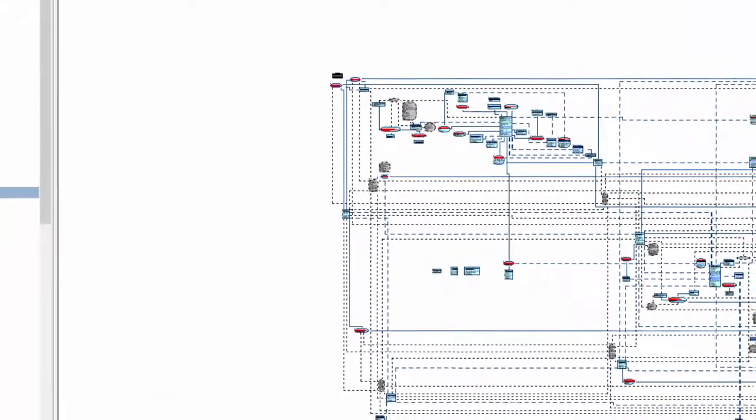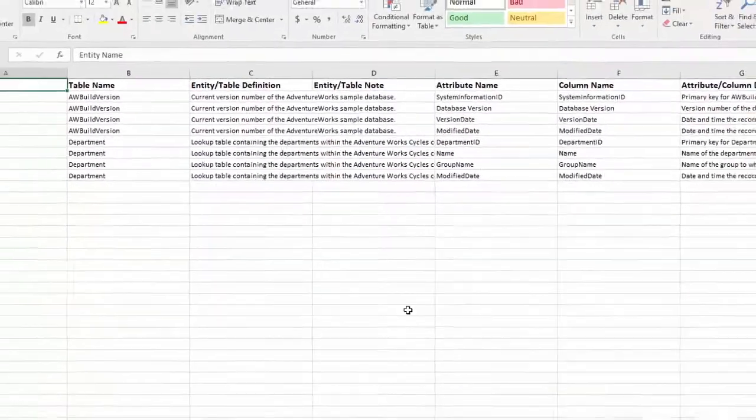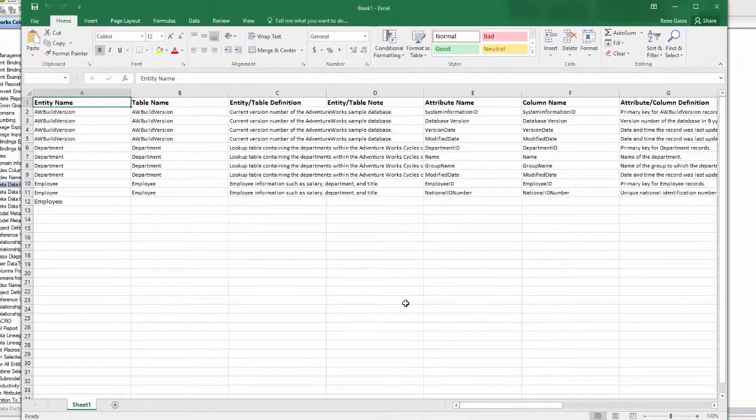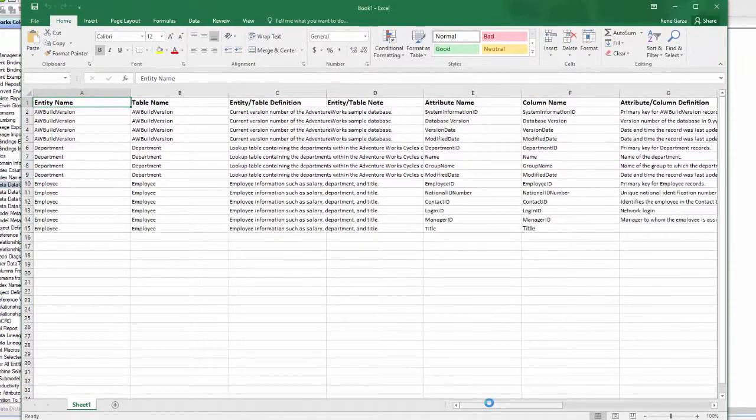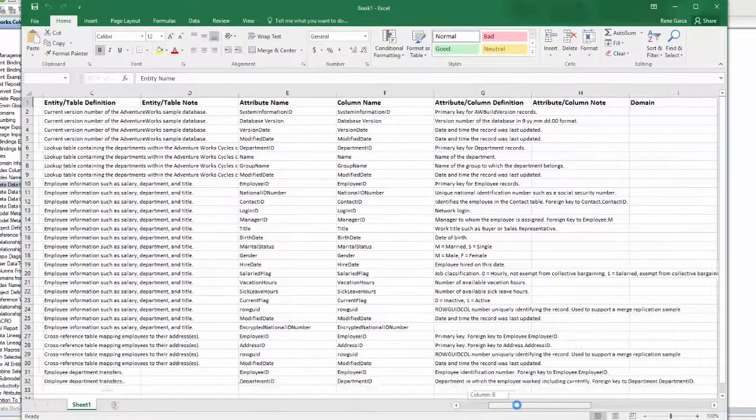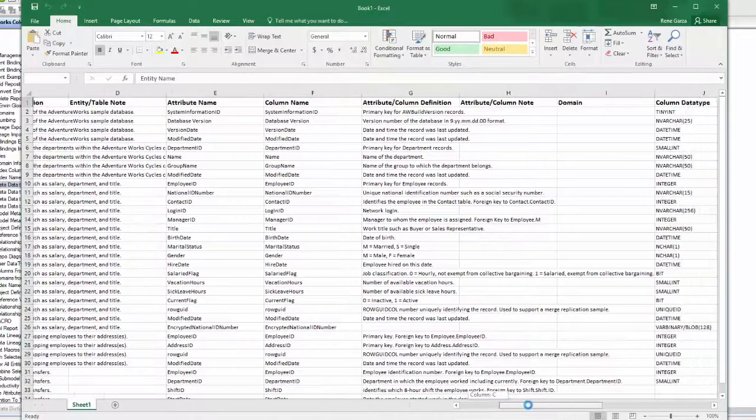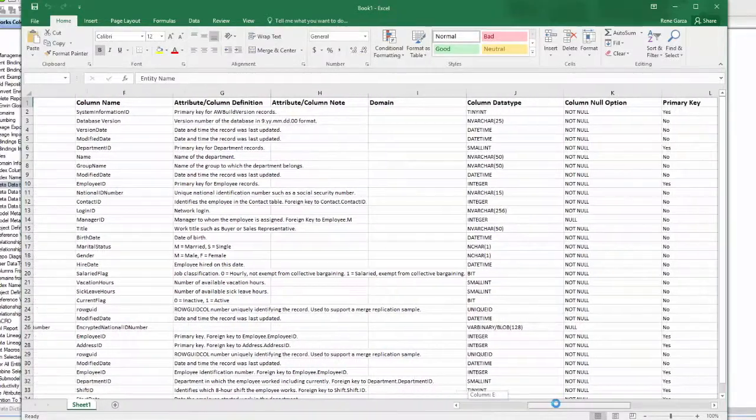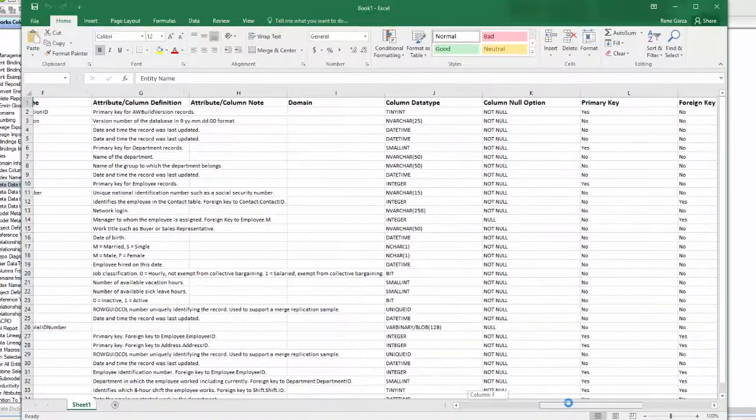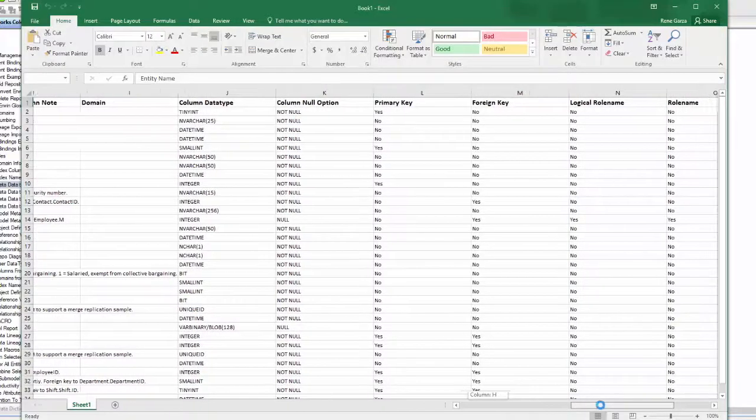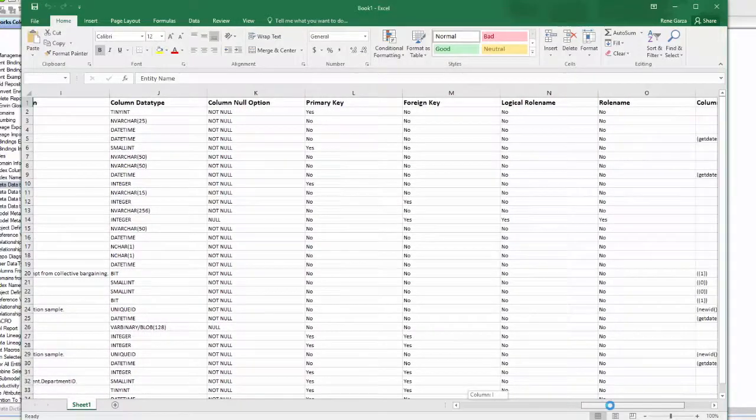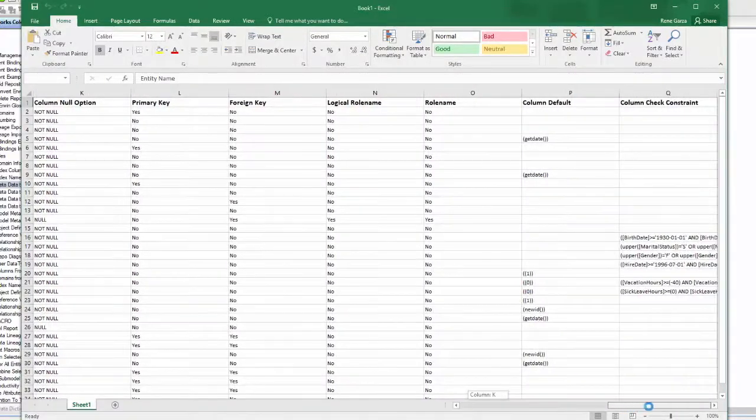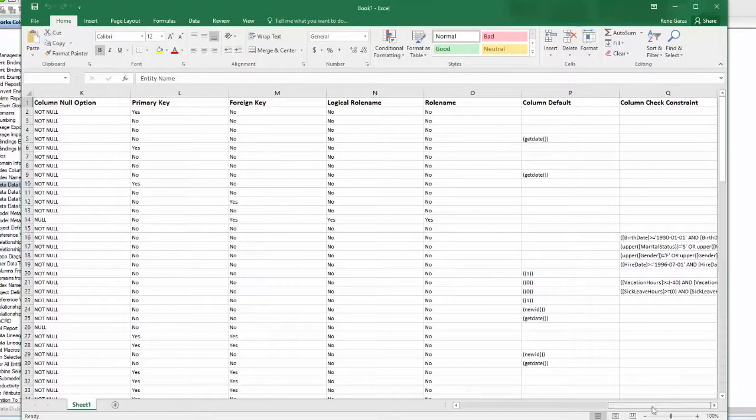As you can see, I have exported some basic model metadata, including entities, attributes, definitions, and other metadata, for a simplest view of what is developed in my data model. And as we have seen previously, these macros too can be edited and formed to fit your needs.